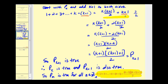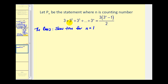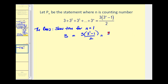Let's see if we have time for another one. For the basis, we want to show it's true for n equals one. Well, for n equals one, we would just have three on the left side, and on the right we'd have three times three to the first minus one divided by two. That's going to be three times two over two. The two simplifies out, so we're left with three.